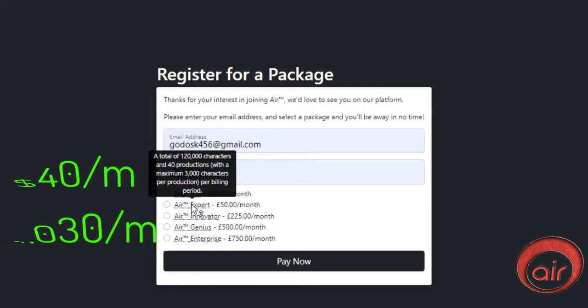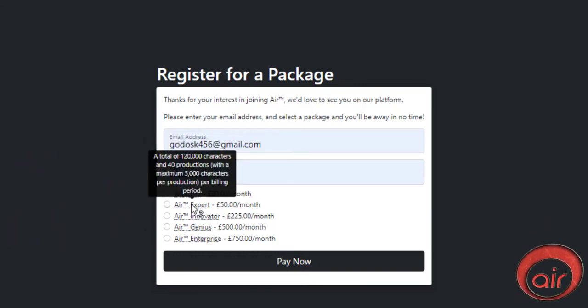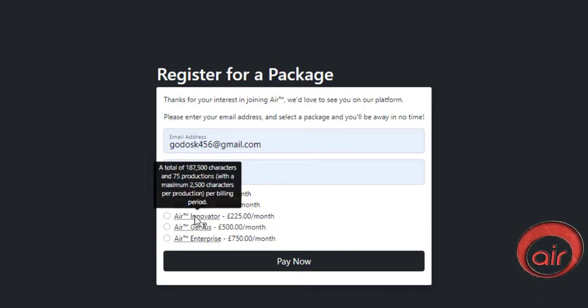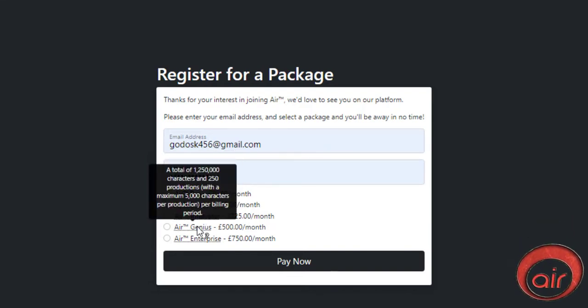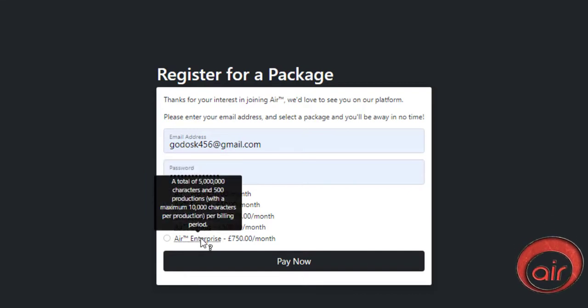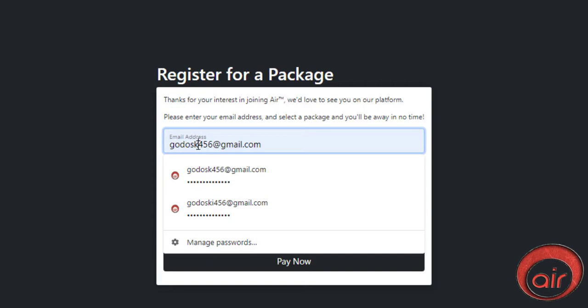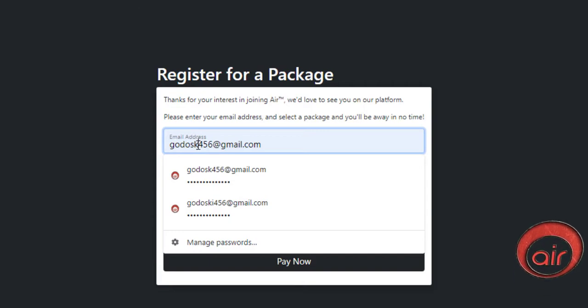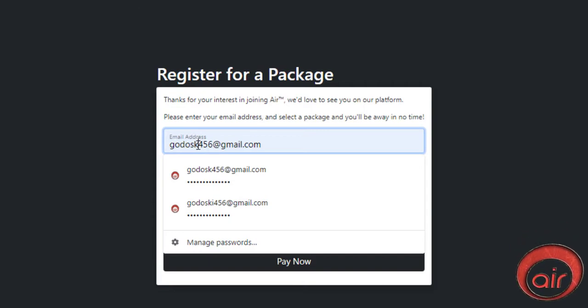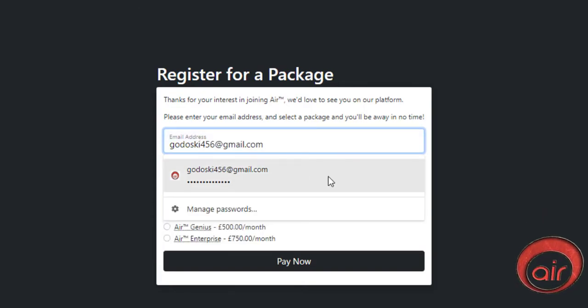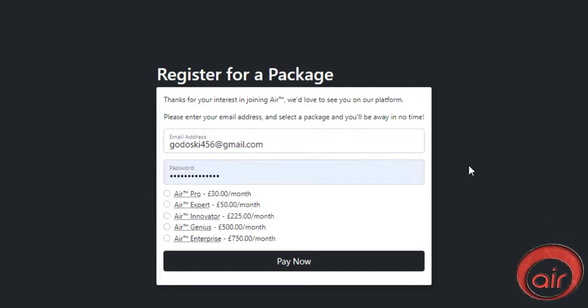With the pro plan which is priced at $40 you get access to 22,500 characters and up to 15 productions per month. The expert package offers 120,000 characters and up to 40 productions per month, which compared to other providers is fantastic. Each package offers different specs, so choose the one that suits you.